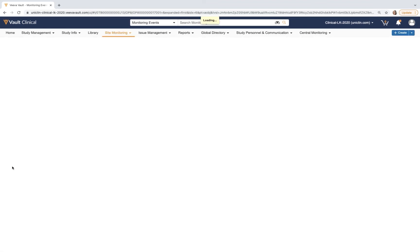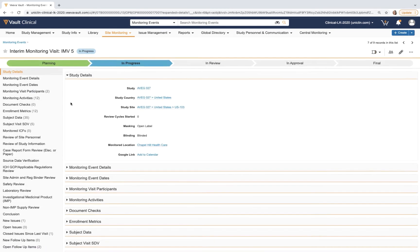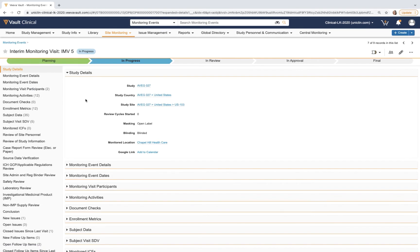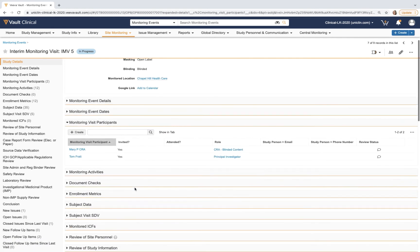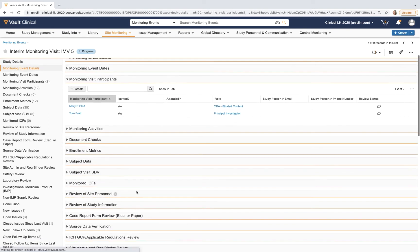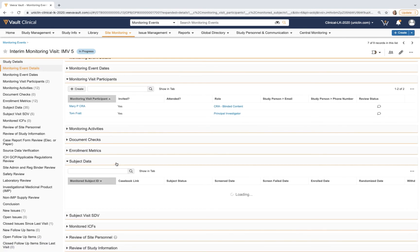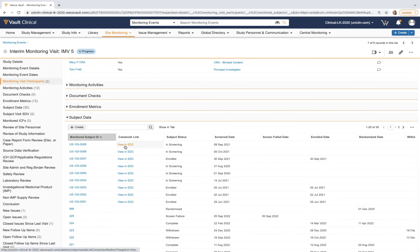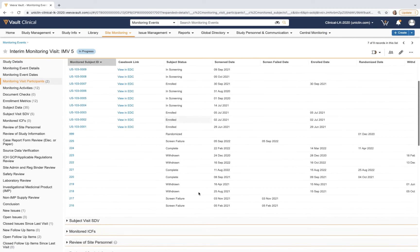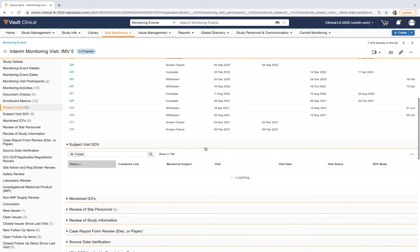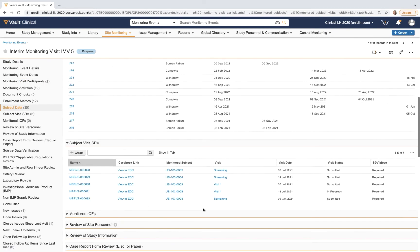CRAs may begin the planning and authoring process for their monitoring trip reports. This viewpoint will automatically fill in data found elsewhere in the system or other connected systems, such as the listing of visit participants from the team roster and the subject data coming over from the connected Vault EDC.